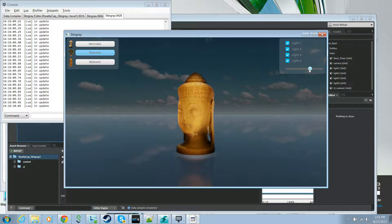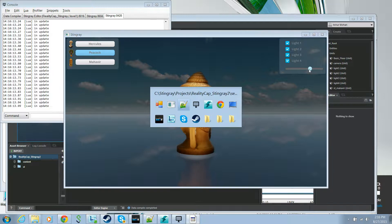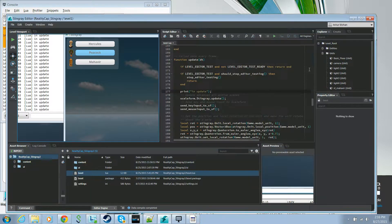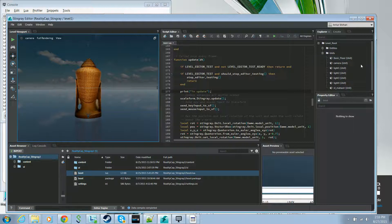Let's go to the Stingray editor and see what we have in our scene. If we look at the explorer we'll see that in our scene we have a floor, a camera, our four lights, and our unit — it's called Mahavir.